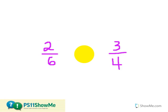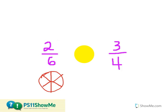The last strategy I can use is considering the relationship between the numerator and the denominator of both fractions, and looking closely to see where the fractions stand compared to the halfway point. For example, the halfway point of sixths would be three out of sixths. And if I know that three-sixths is the halfway point,